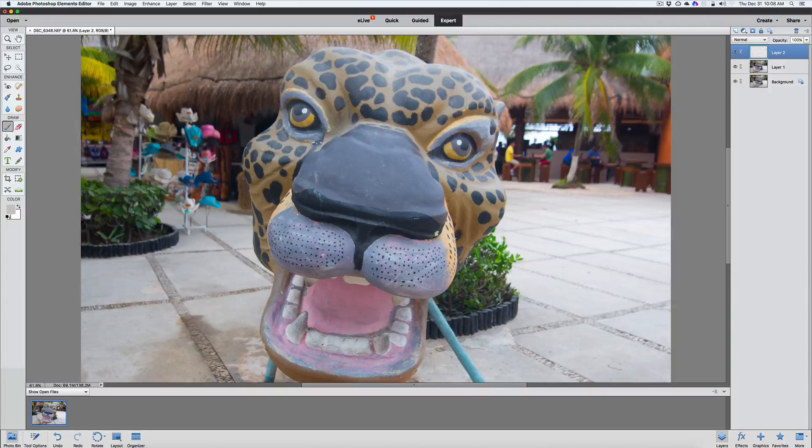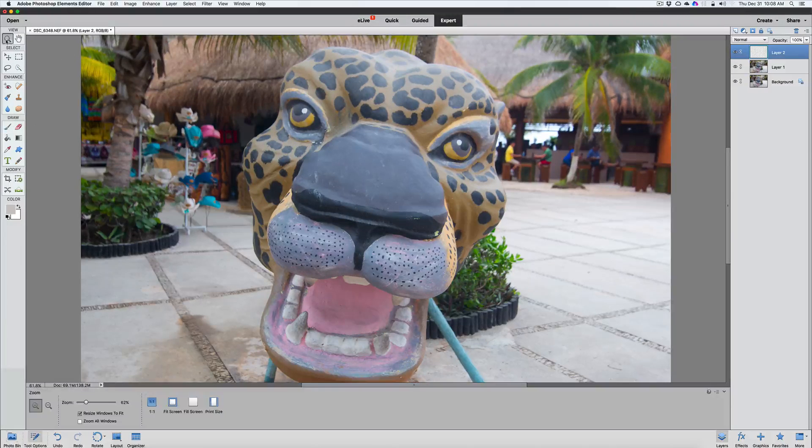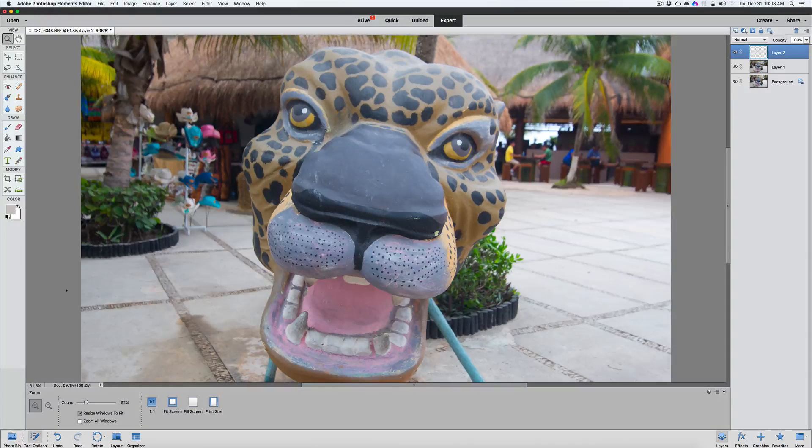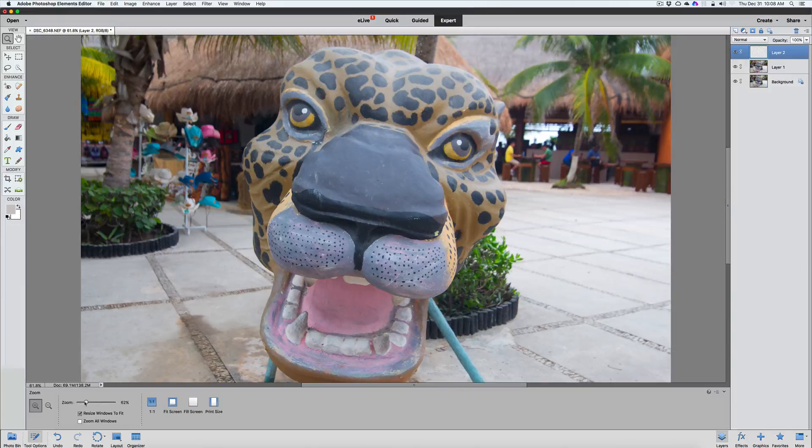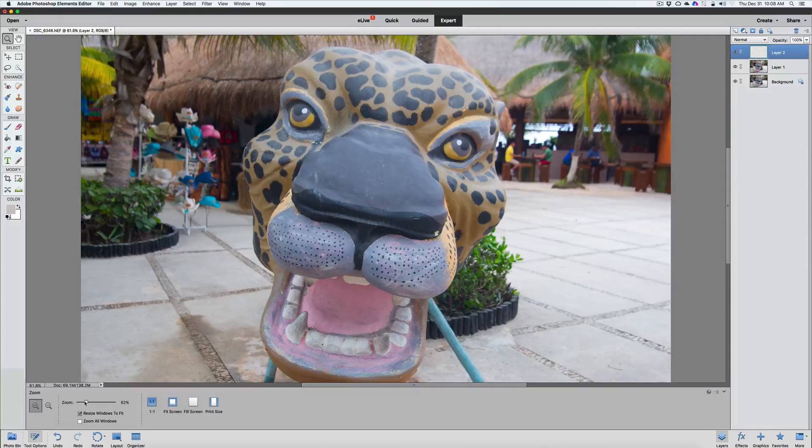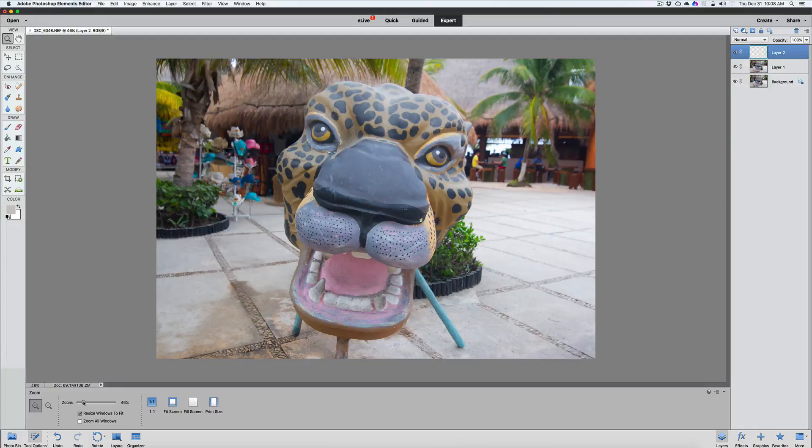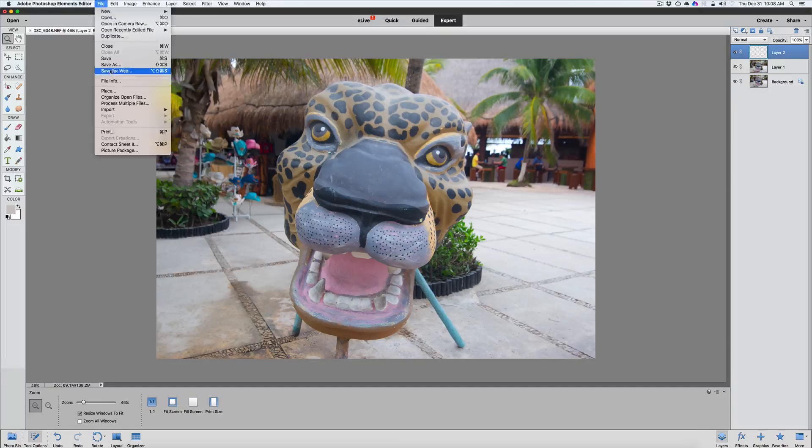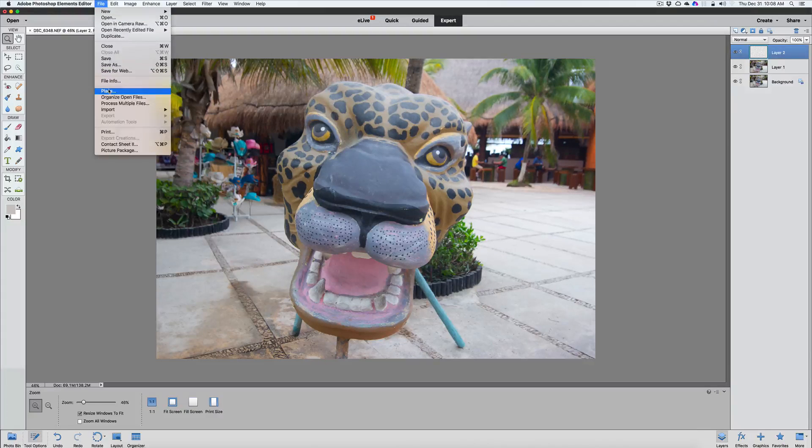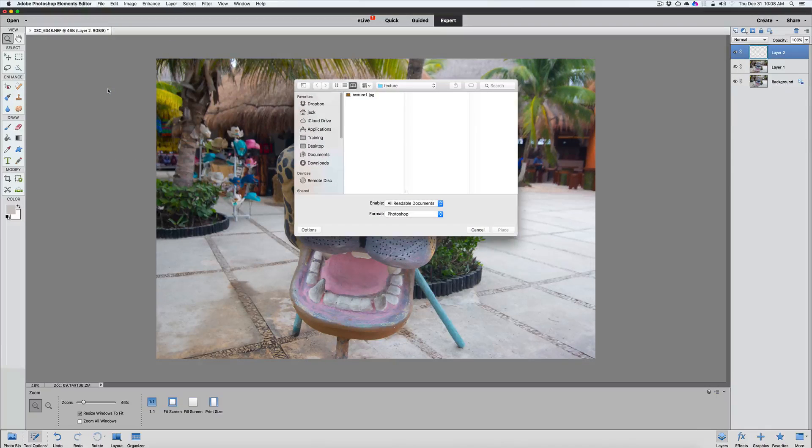First thing we want to do is scale this down a little bit so we can see more of what we're working with on screen. There we go. Let's go back to file. We're going to place that once again. Let's place it.